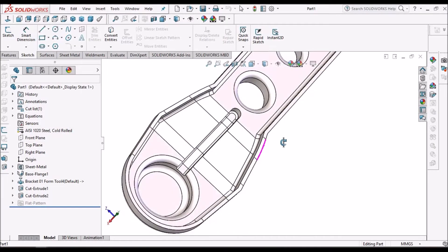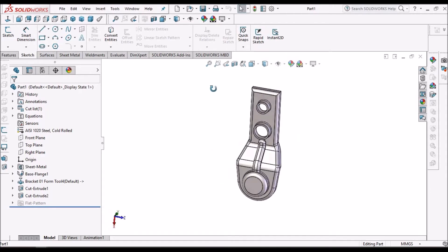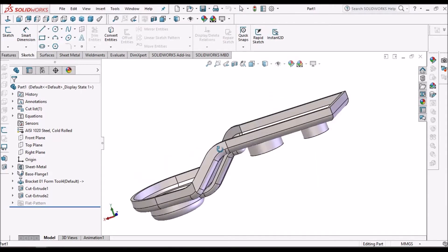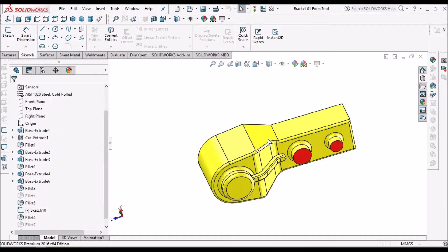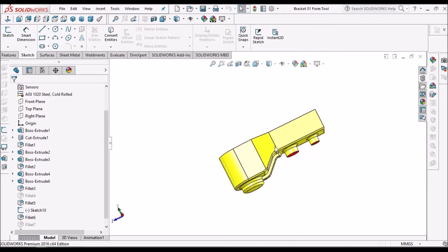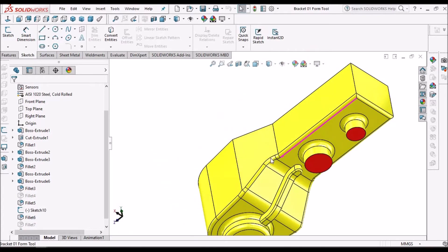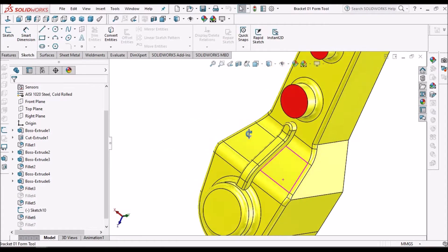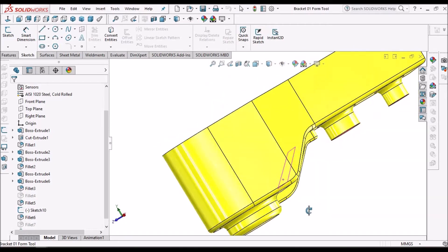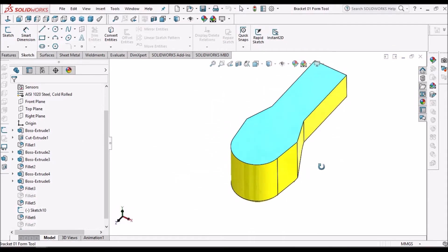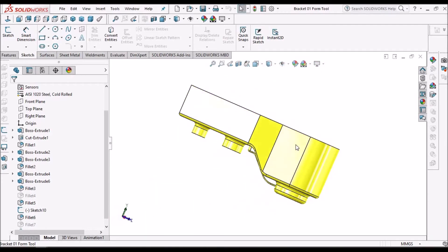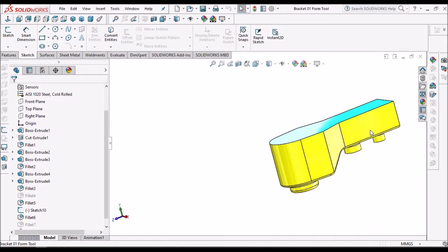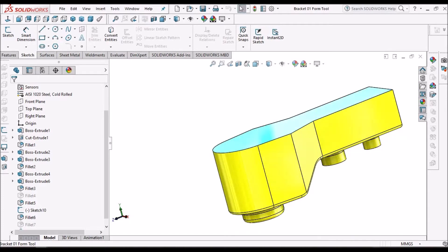This is the component I am going to create. This is the form tool. So I am going to create this component. Let's start now.